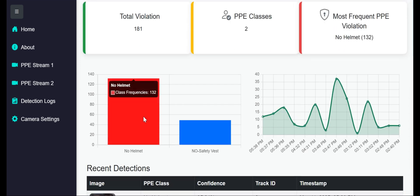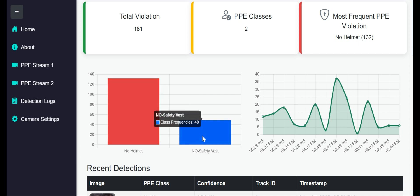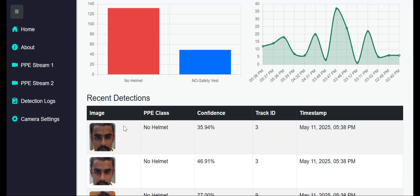On the bar chart, we can see no helmet detected 132 times and no safety vest 49 times. Here we can see recent detection logs along with images, PPE classes, confidence, track ID, and timestamp.